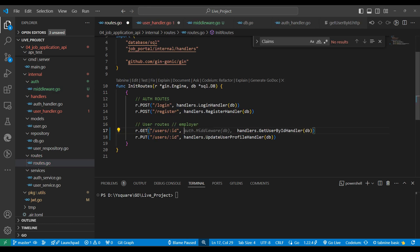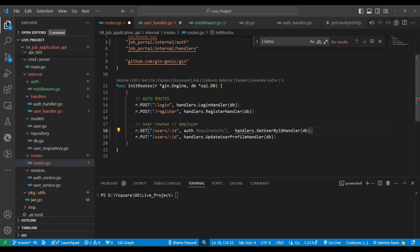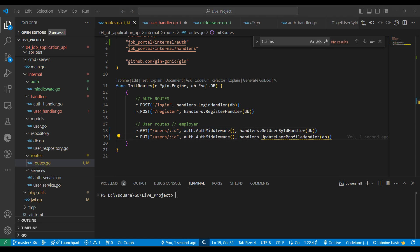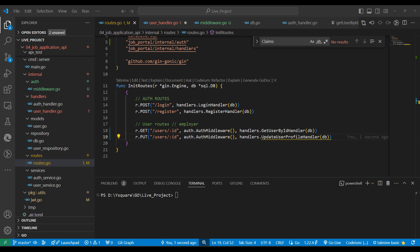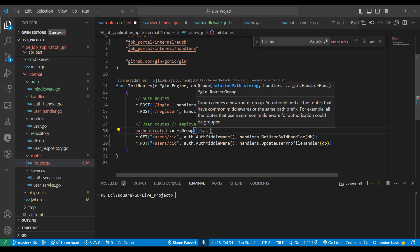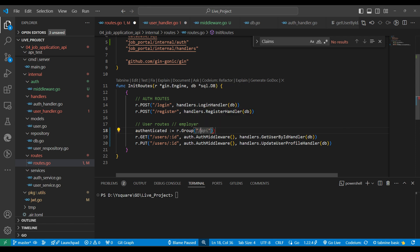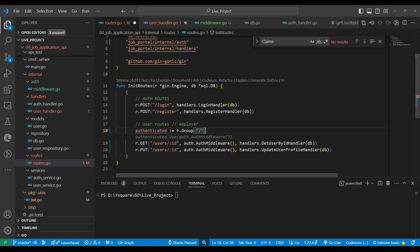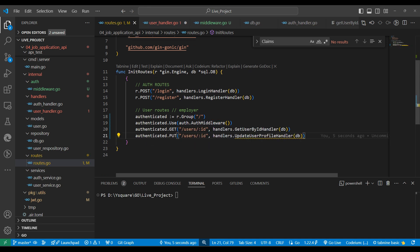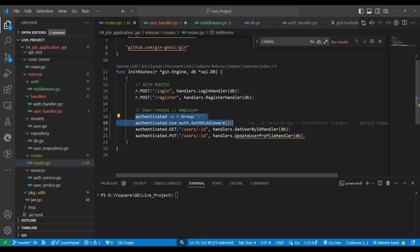Now we need to register the middleware into routing. Rather than adding middleware as a second parameter to every route individually, we define a variable called 'authenticated' and use r.Group with a slash path. Then we call authenticated.Use(auth.AuthMiddleware) to configure the middleware. We replace r with authenticated for the protected routes so they all go through this middleware.